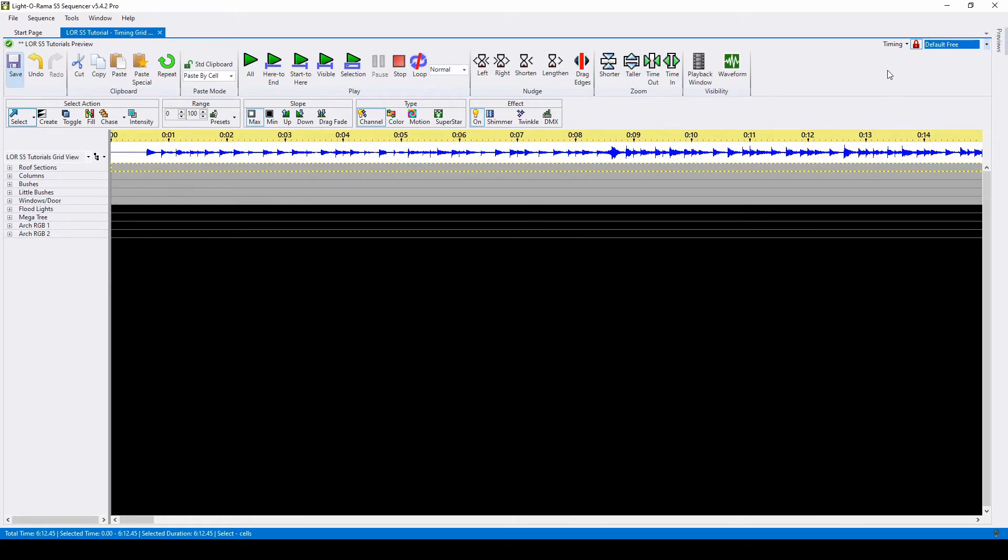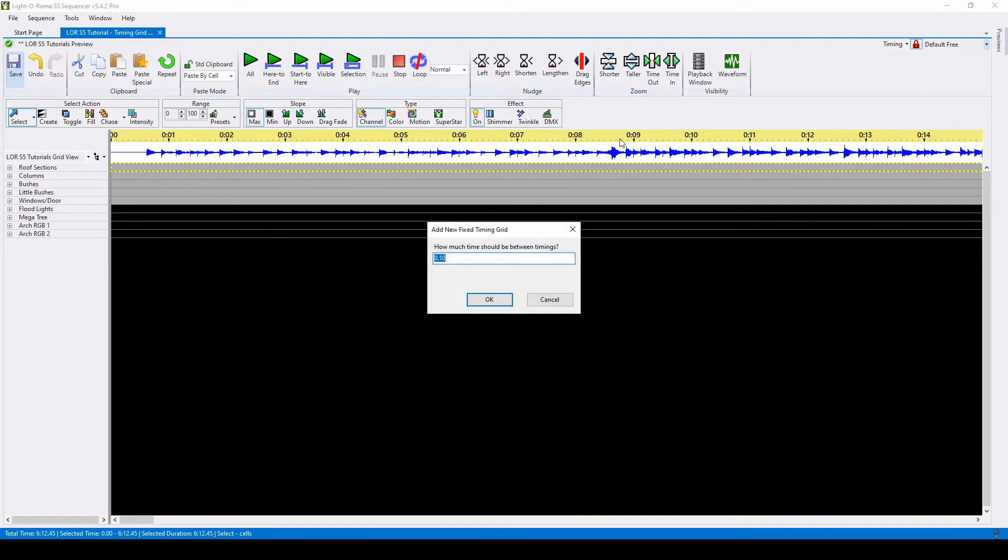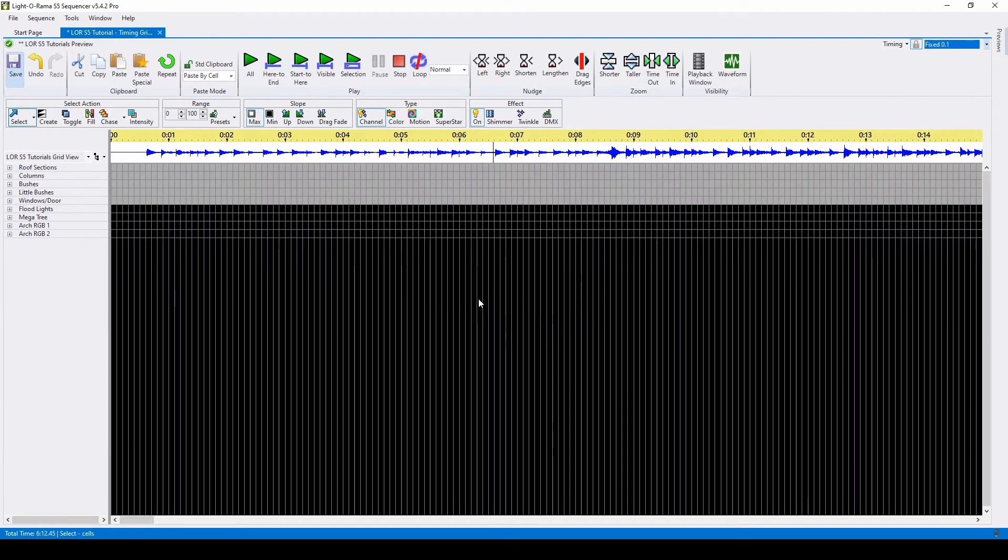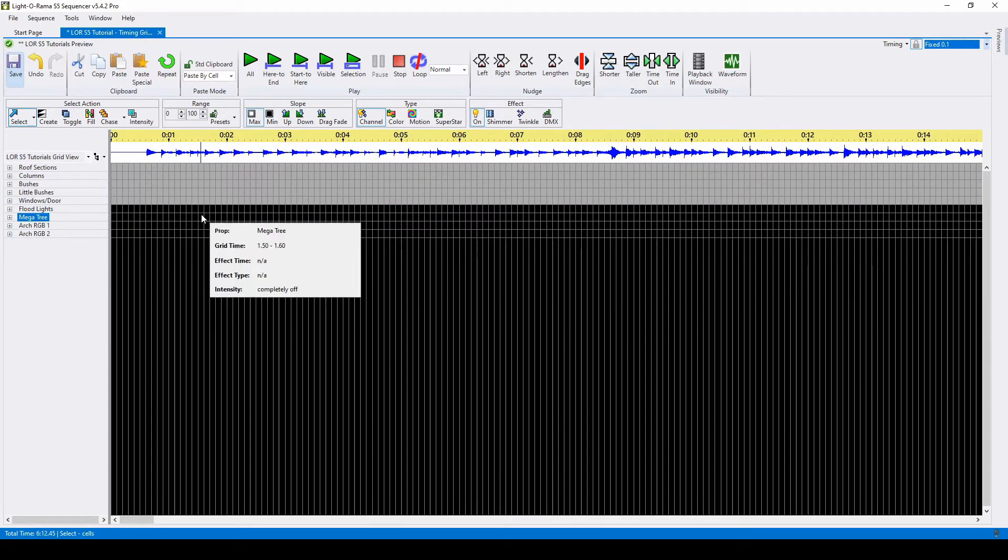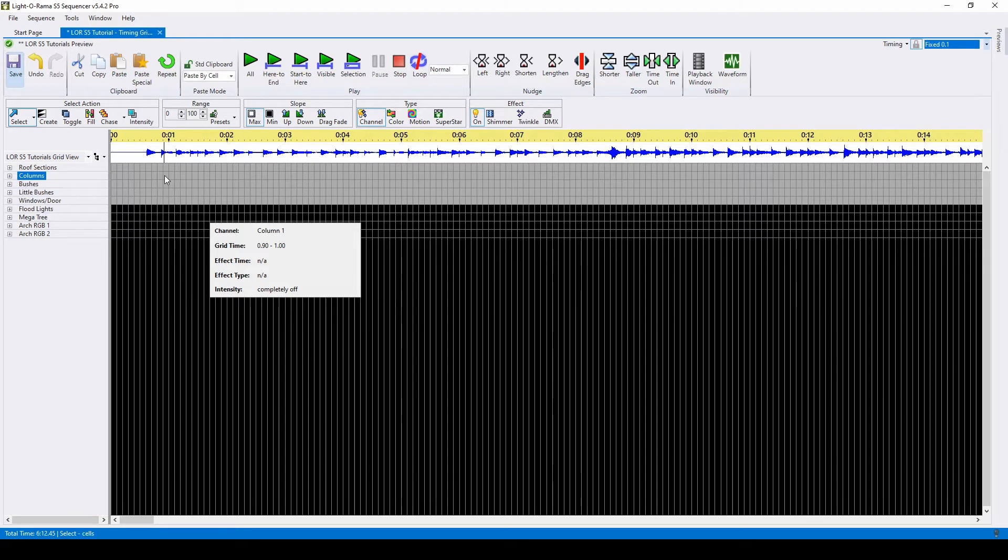There are four different types of timing grids. The first is a fixed timing grid, where you can choose an interval of a second to create your timings. A fixed timing grid is great for non-musical animations or sequences where effects don't quite need to match the music.